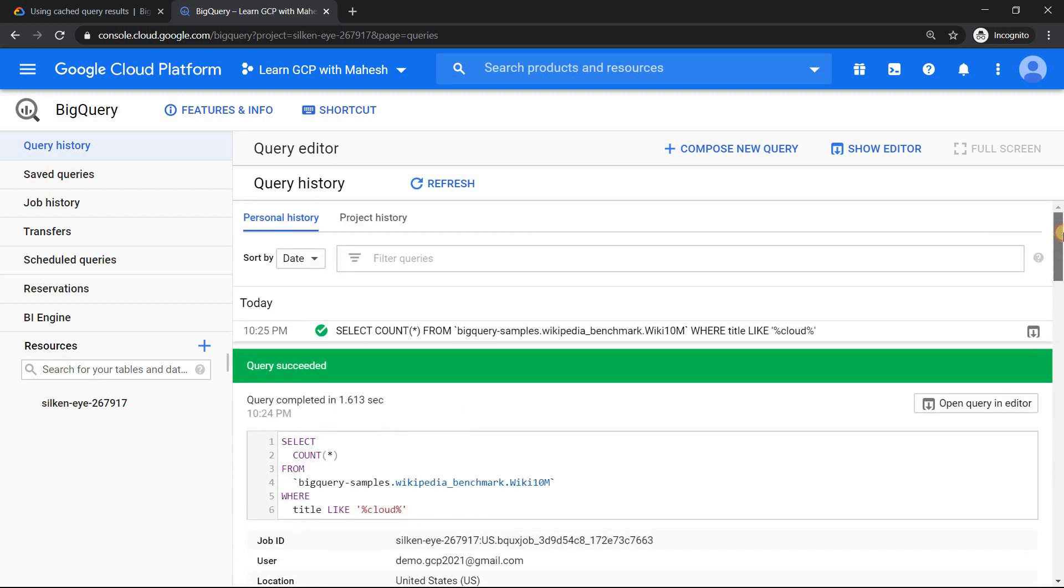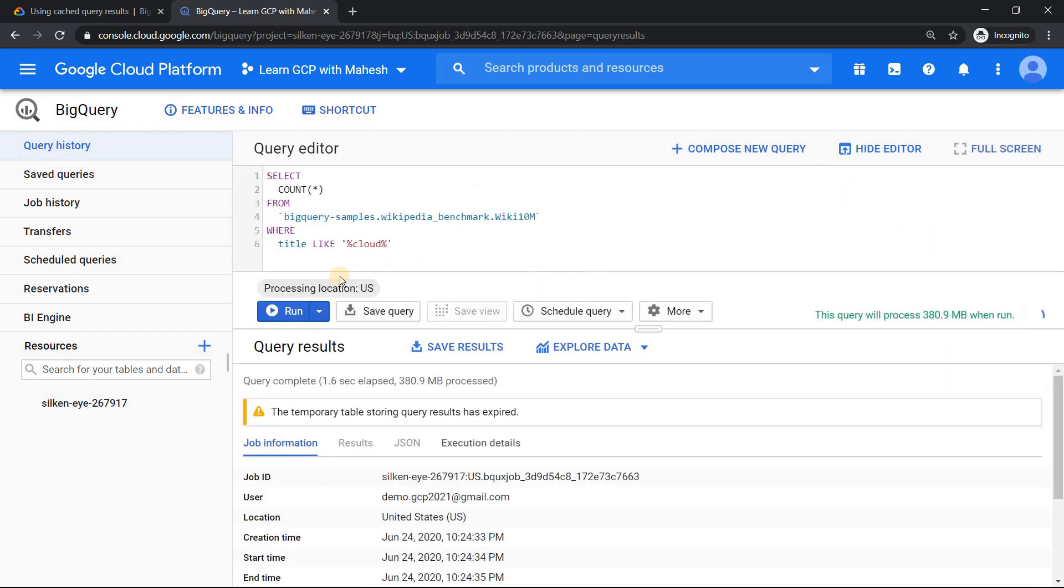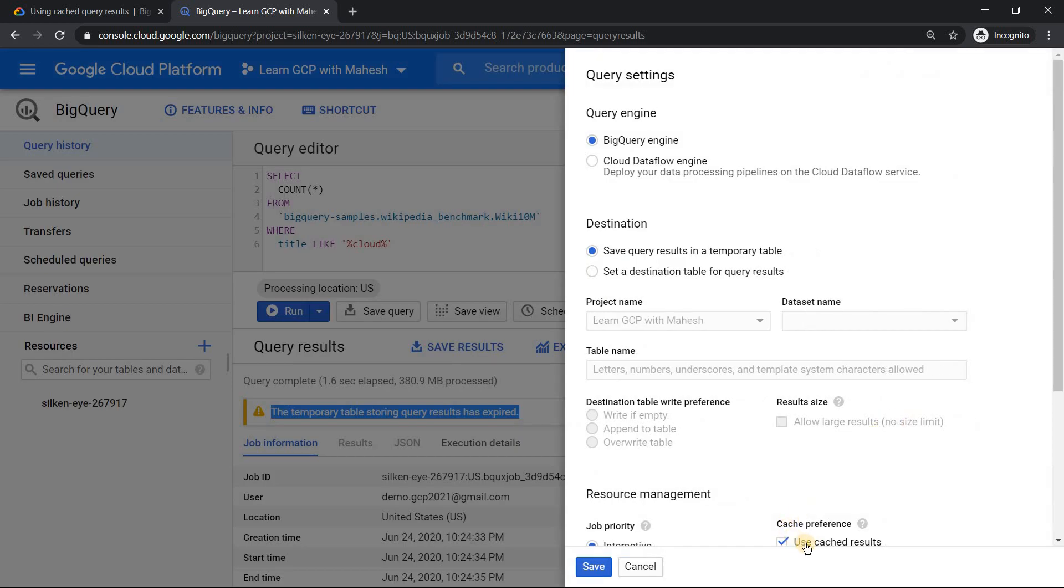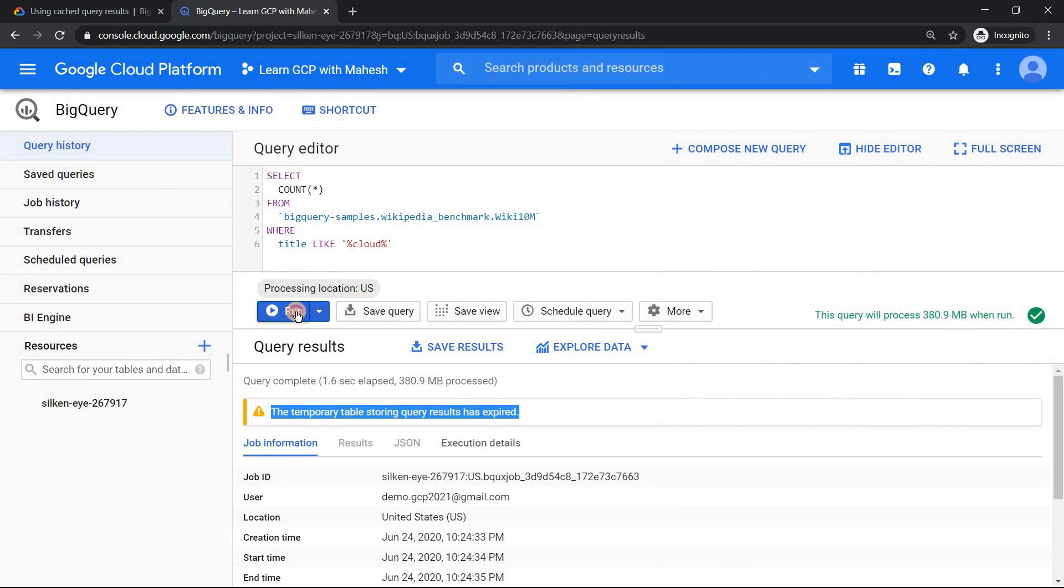It was previously having a link. Now it is showing expired temporary table. What it means in very simple terms is if I open this in the query editor, it shows there's no data in the temporary table. Now when I run this, it is literally going to be running from scratch. Meaning it's as if I have disabled the cache.